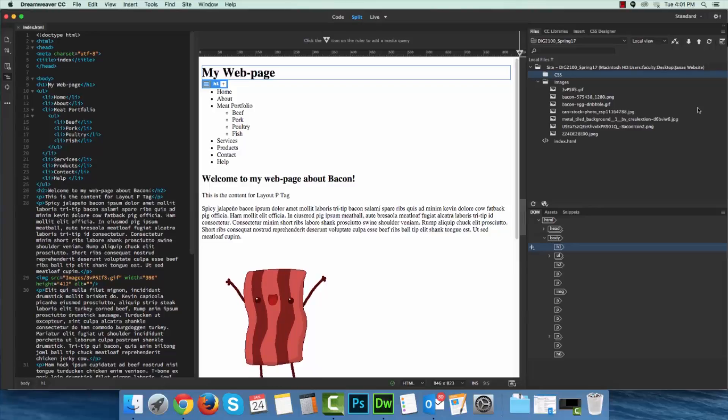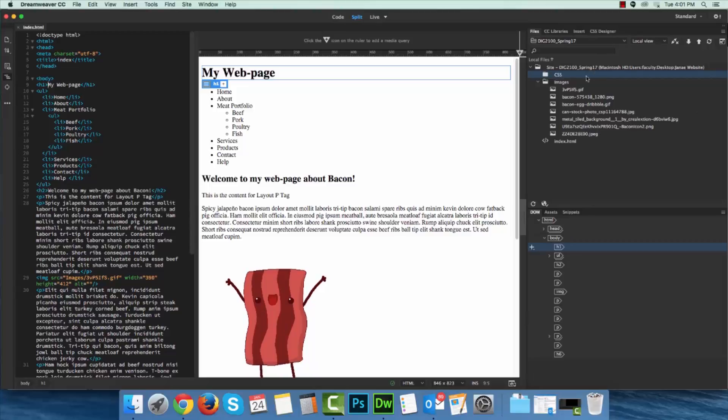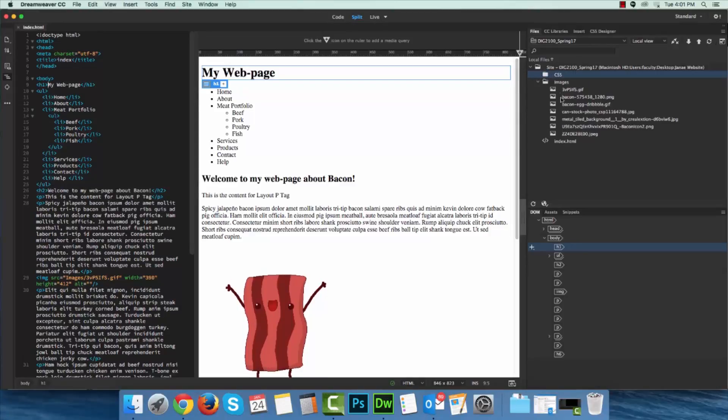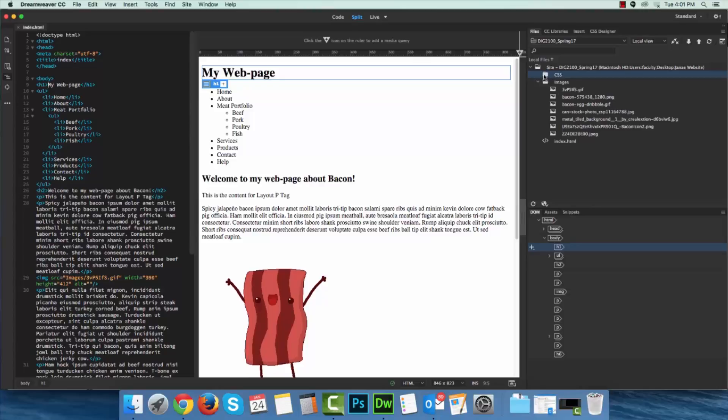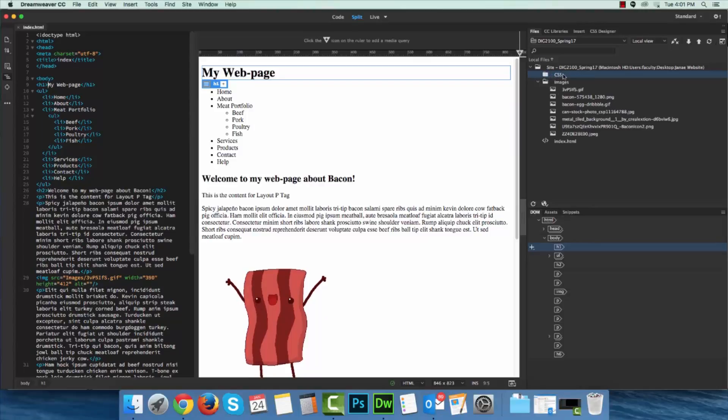So now what we need to do is we need to transfer our files. We want to take all of these files here that we've produced, designed, taken time with, images, HTML documents, CSS files, if those are here, and we want to put those online.